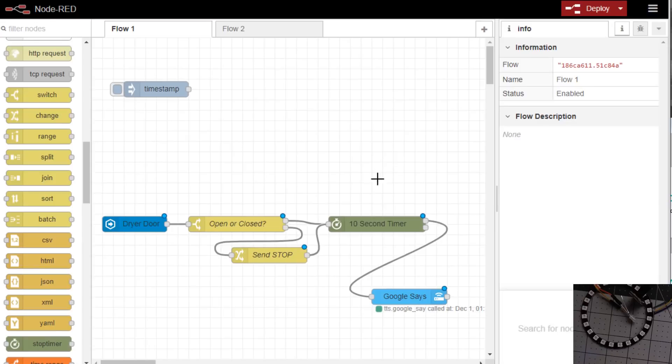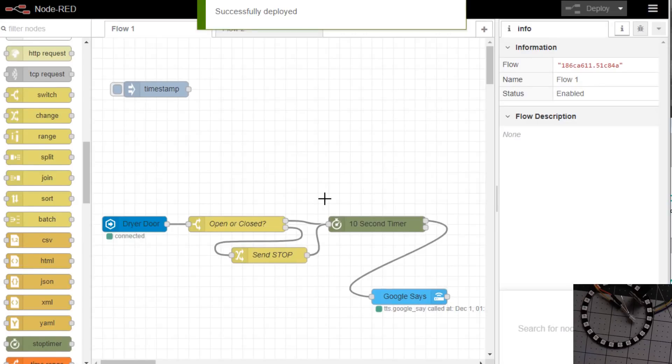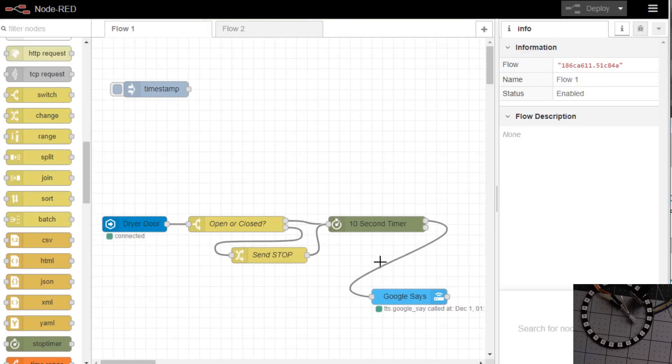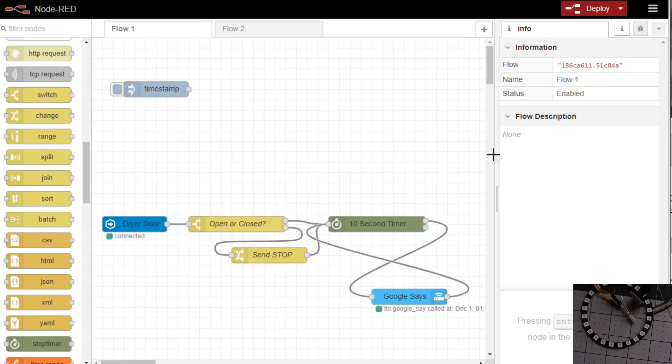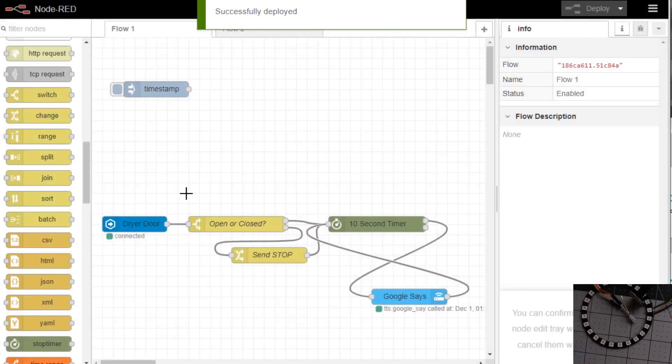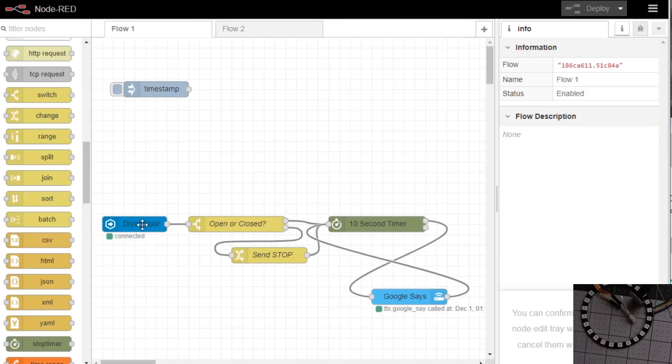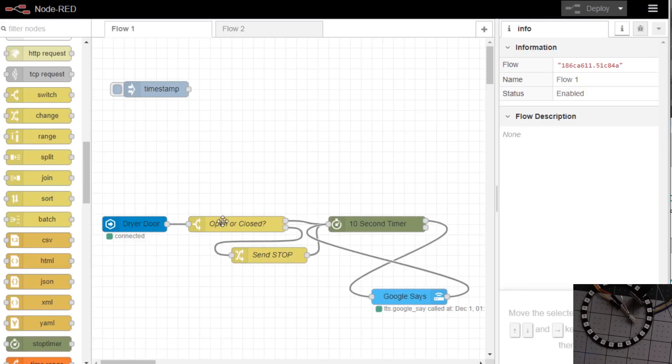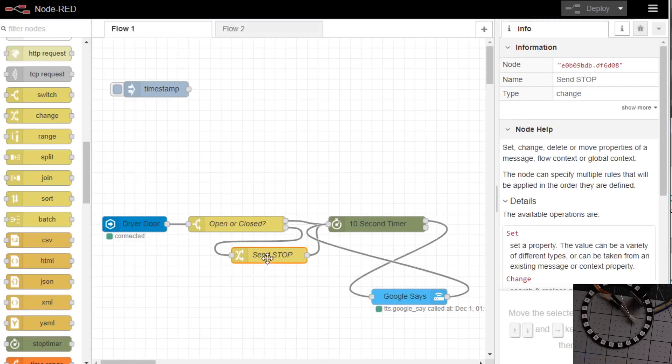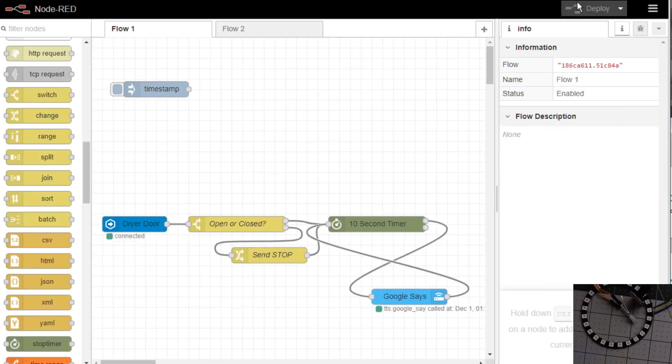Now the only problem is once this runs once it's not going to run anymore. So to continue running is we need to connect this back here. We'll save it. So if you think this out, the door changes, did the door become open or closed. If it became open let's wait 10 seconds. If nothing else happened then we'll announce you left the door open and then we'll loop back around and wait for 10 seconds again. If inside that 10 seconds if the door closes we need to tell the timer to stop. We've deployed it and let's give it a shot.